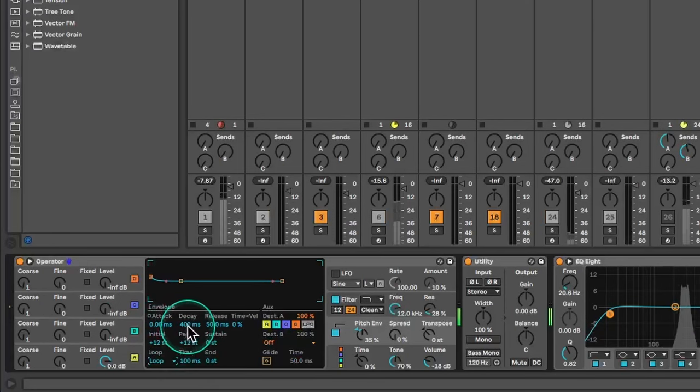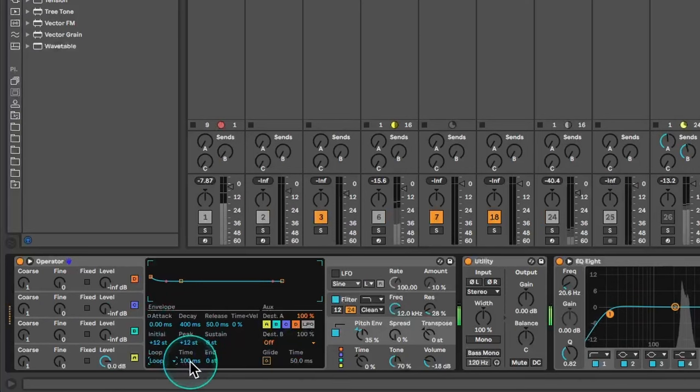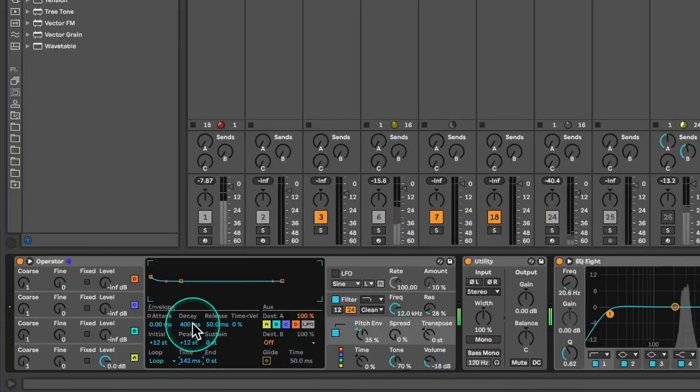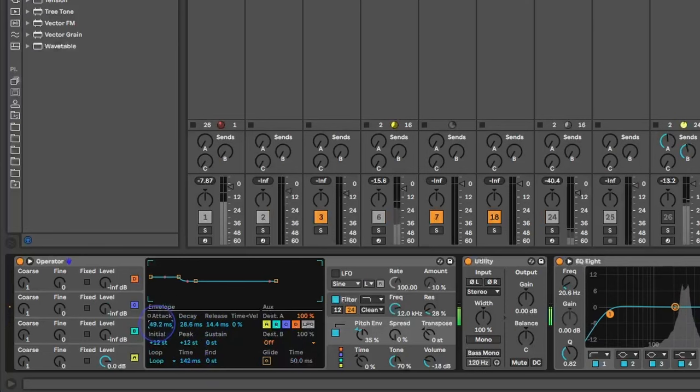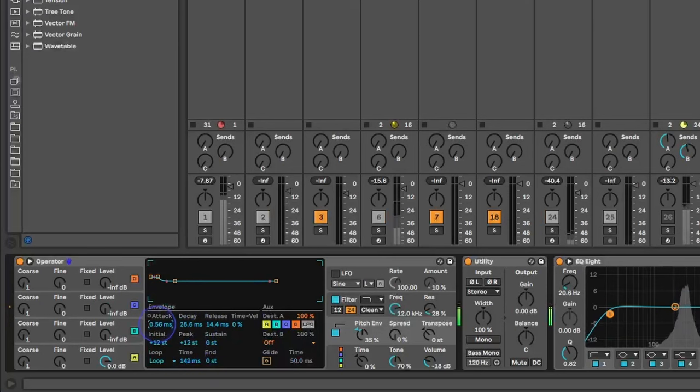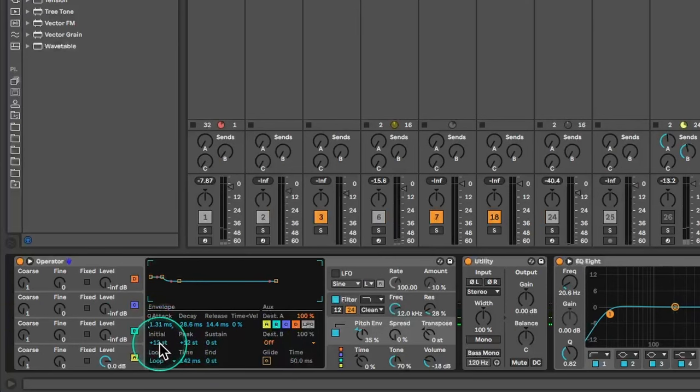Yeah, if we're gonna short this, we can shorten the decay, release. So this is pretty much what we want to achieve.